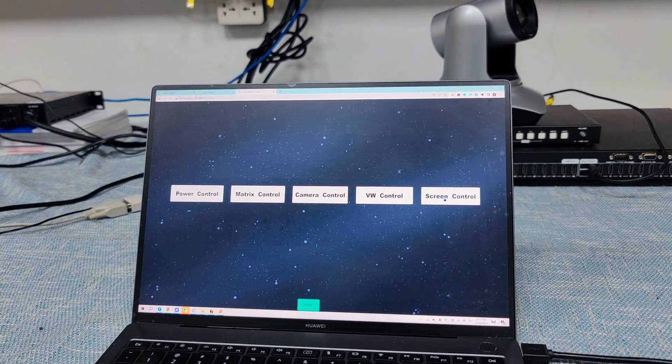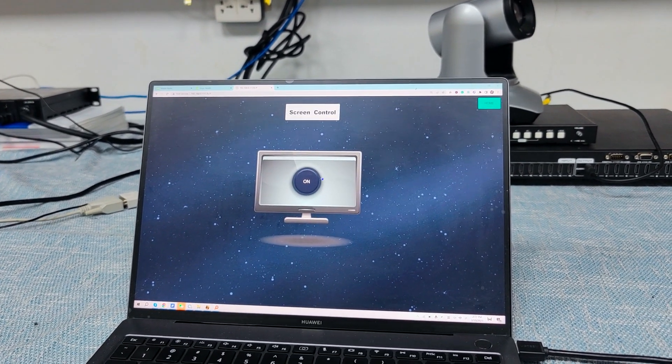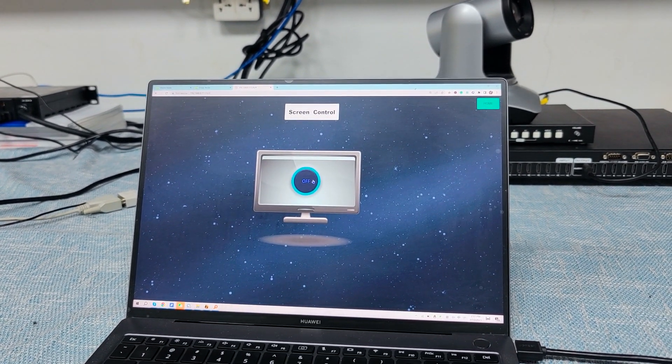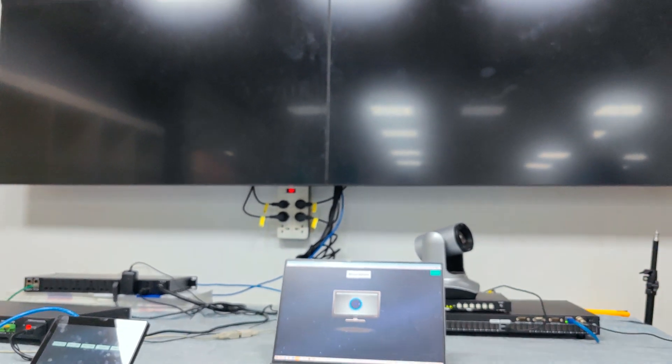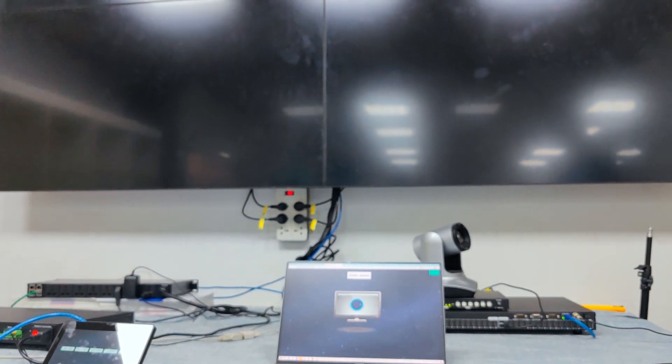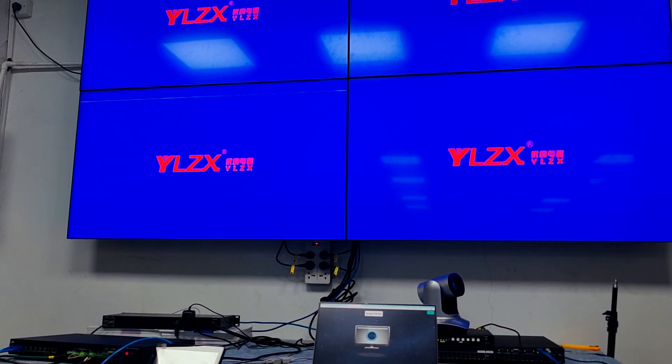Let's try the screen control — click on it to check it out. The screen is now powered down.